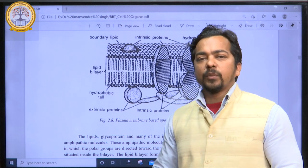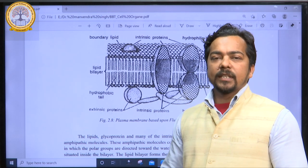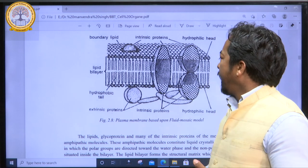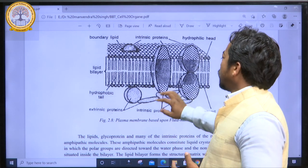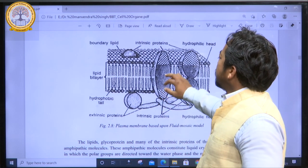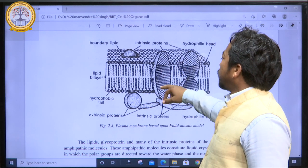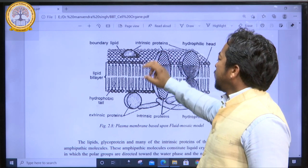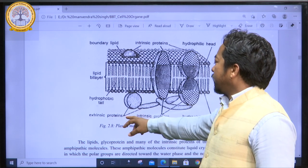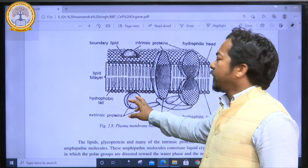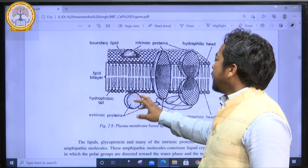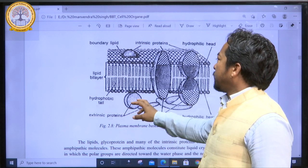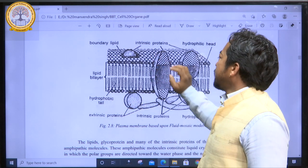We study proteins in two major classifications: extrinsic protein and intrinsic protein. As we can see in this figure, the intrinsic proteins are inserted into the cell membrane, while the extrinsic proteins attach to the surface of the plasma membrane. They can be easily separated from the plasma membrane, but not the intrinsic proteins.